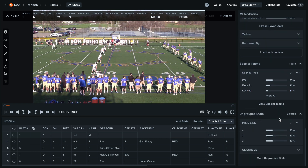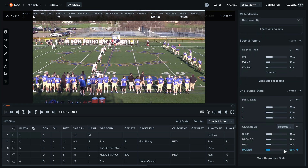At the bottom, we have a category for ungrouped stats. This is where any of our custom columns will come into play. For this example, we have a custom column called O-line Scheme — this is our blocking scheme from our offensive line.